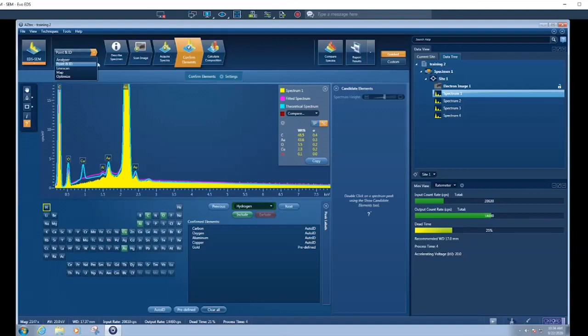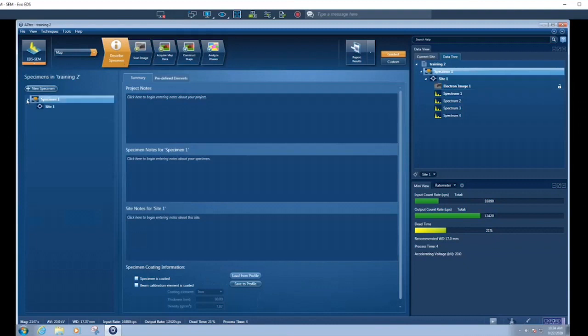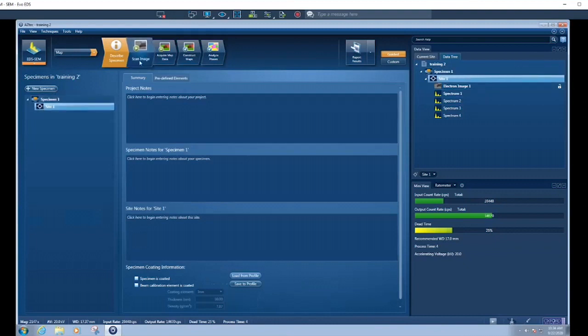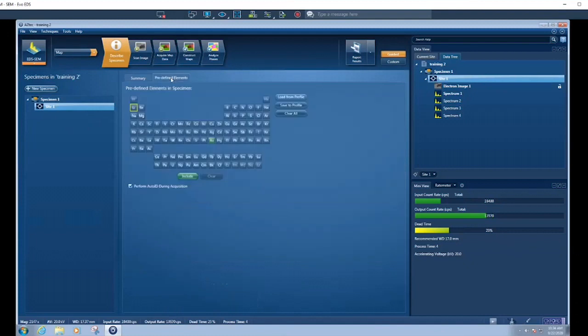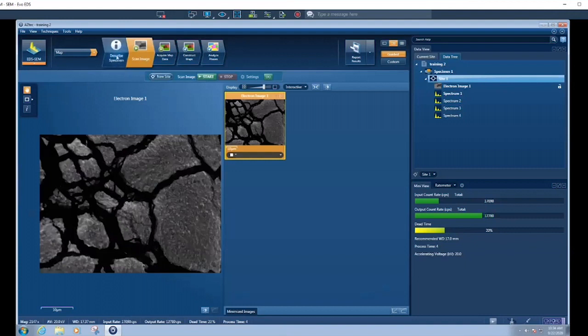Let's go now over to doing a map. We'll go over to map and it brings us back to the first step, describe specimen. Let's go to a different region, so we're going to keep it on the same specimen, so we can keep the same predefined elements. Every time we do a new specimen we can predefine different elements.